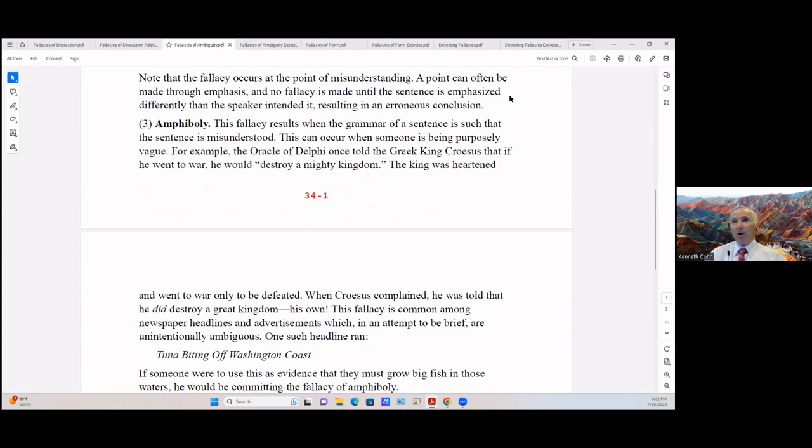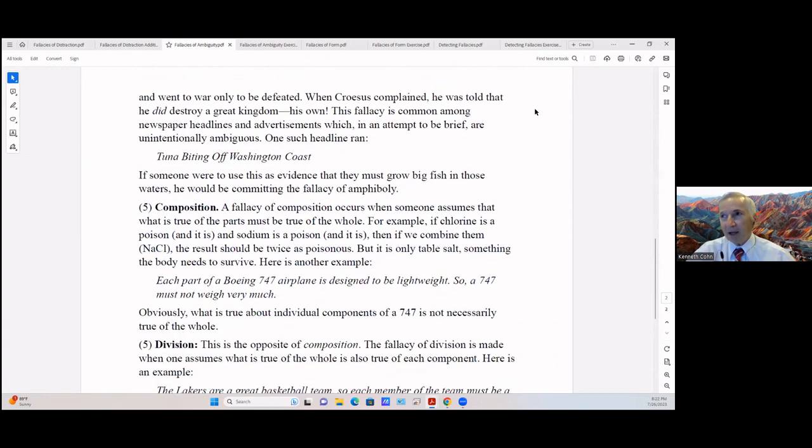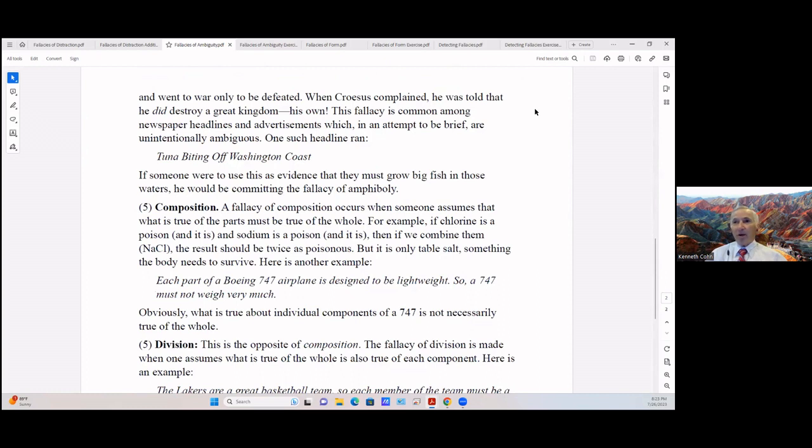For example, the Oracle of Delphi once told the Greek king Croesus that if he went to war he would destroy a mighty kingdom. So the king was heartened and went to war, only to be defeated. When Croesus complained, he was told that he did destroy a great kingdom - his own. This fallacy is common among newspaper headlines and advertisements too, which in attempt to be brief are unintentionally ambiguous. One such headline ran: 'Tuna biting off West Washington coast.' If someone were to use this as evidence that they must grow big fish in those waters, he would be committing the fallacy of amphiboly.